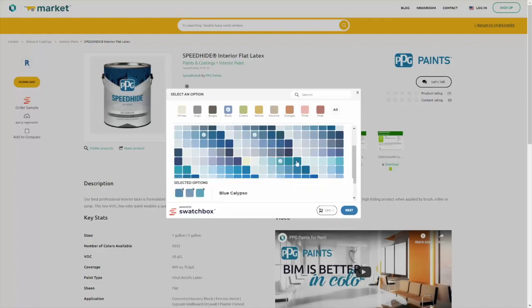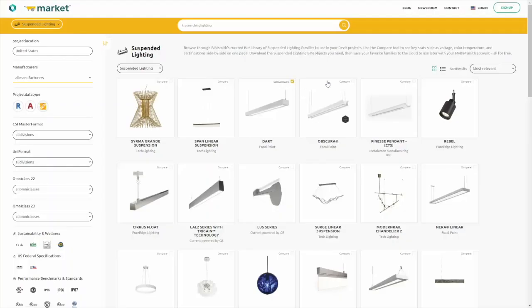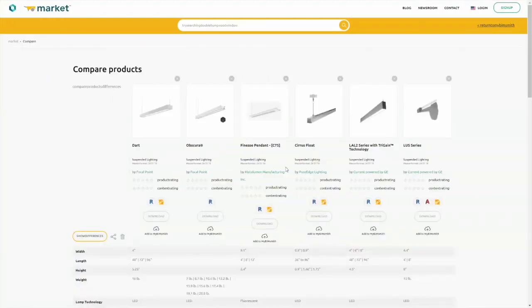Once you've narrowed down your selection, check the Compare box and click Go to Compare to see product data side-by-side.